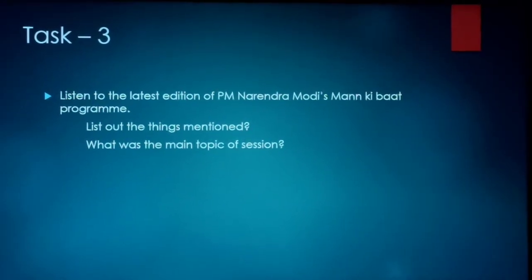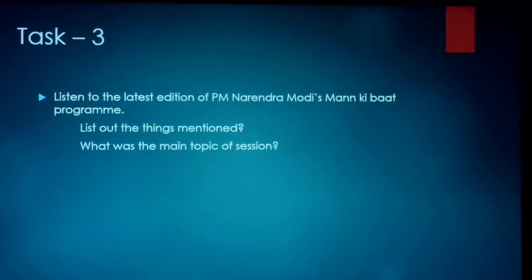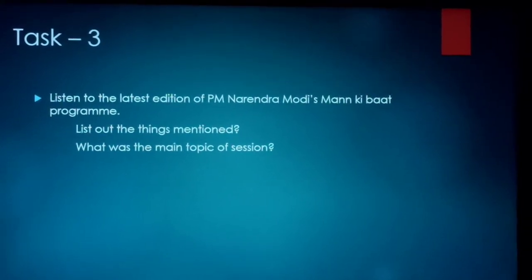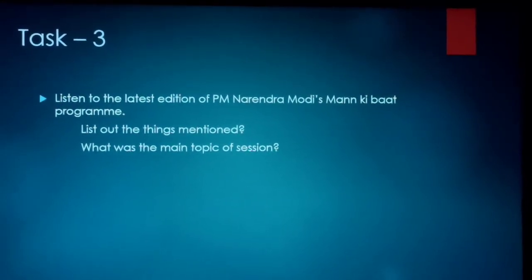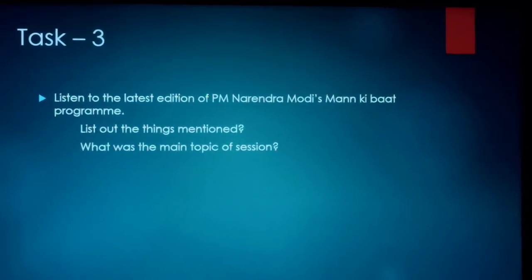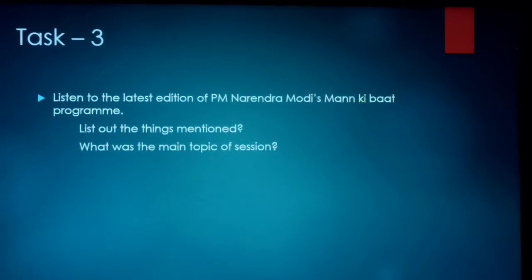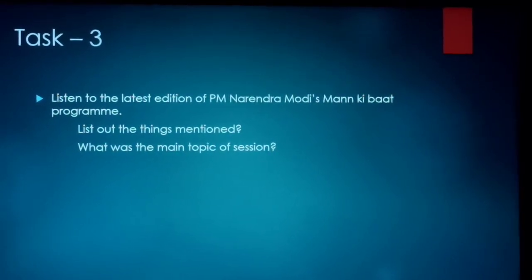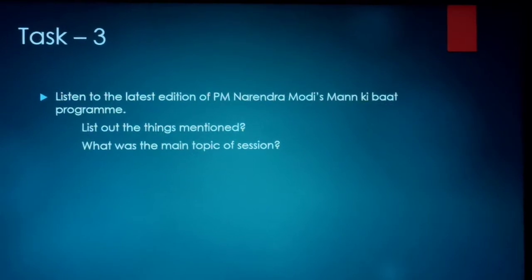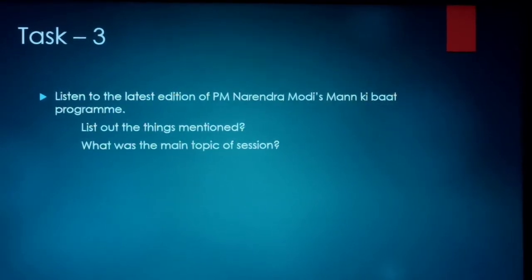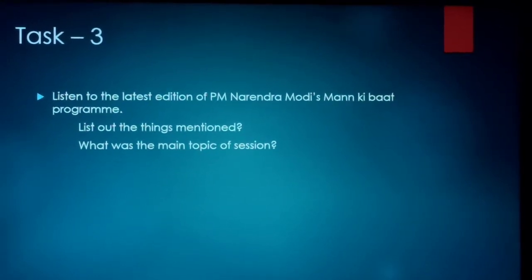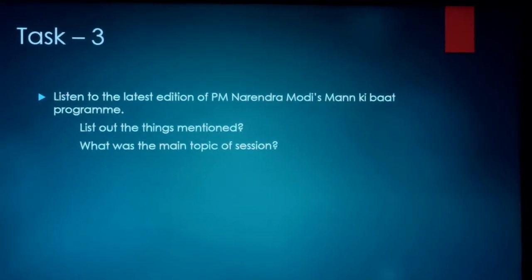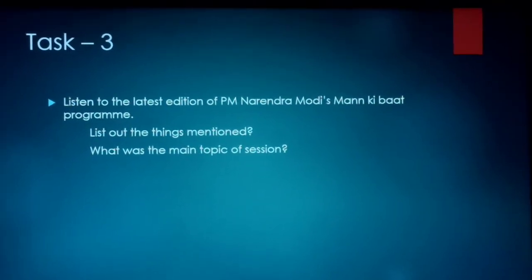There is one more task — Task 3: listen to the latest edition of PM Narendra Modi's Man Ki Baat program. After listening, list out the topics spoken about and identify the main topic of the session. This is your homework — Task 3.